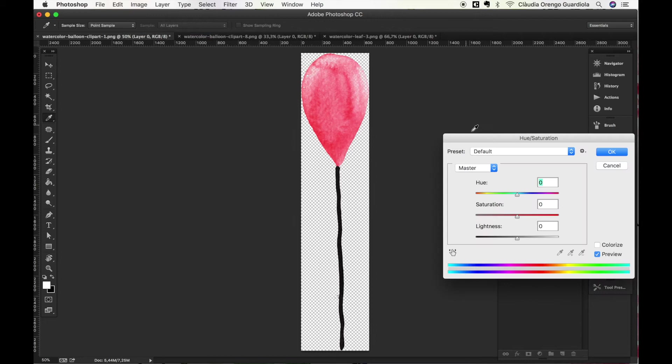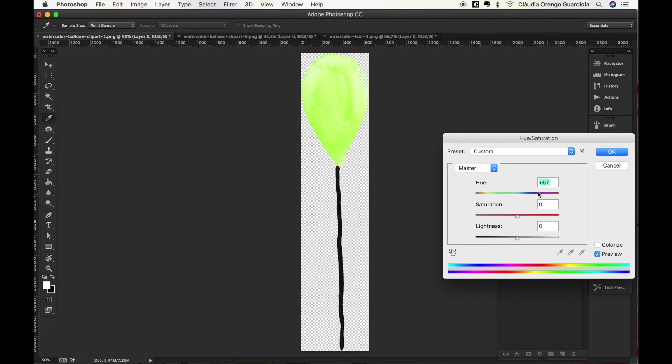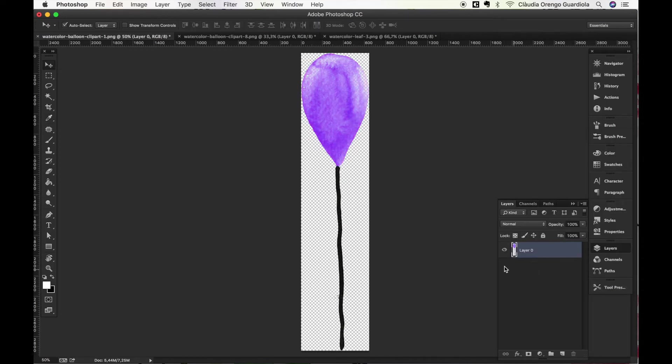Once you have this panel you can move the hue and you can get many new colors. So let's say you want this purple color, you press OK and here you have it.